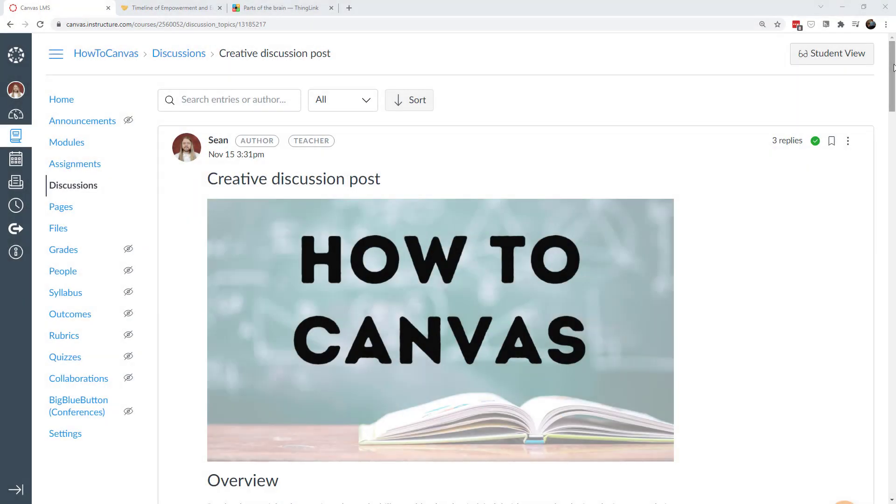Hi everybody, for this video I wanted to address not only the faculty and teachers but also create something that would be useful for students. And what we're going to focus on is how to create an interesting discussion post. Now I have some examples here on this page both good and bad, and I wanted to walk through what you can do to really make your discussion post jump out.